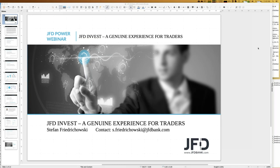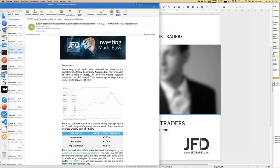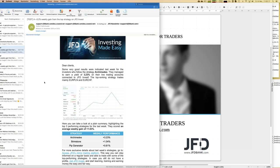I will explain how to do all the steps, and of course we'll have a look at the highlights of last week and my personal account as well. Let's start with the highlights. You may already be receiving the JFD invest newsletter — if not, drop a line to support at jfdbank.com and you'll get a weekly update about the top performers. This week it has been the Archimedes CAP strategy, which trades mainly euro/Polish zloty and euro/Swiss franc.